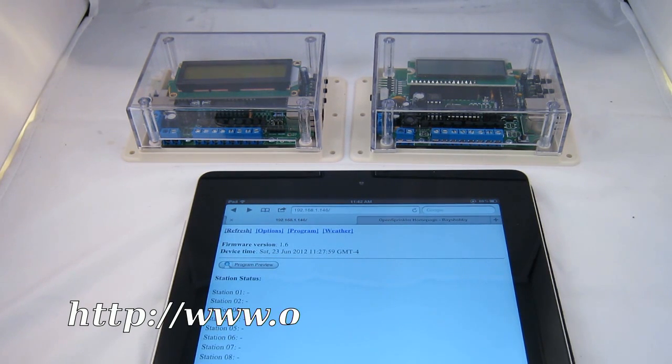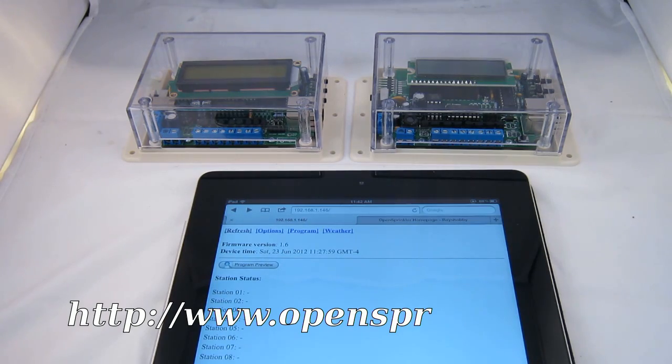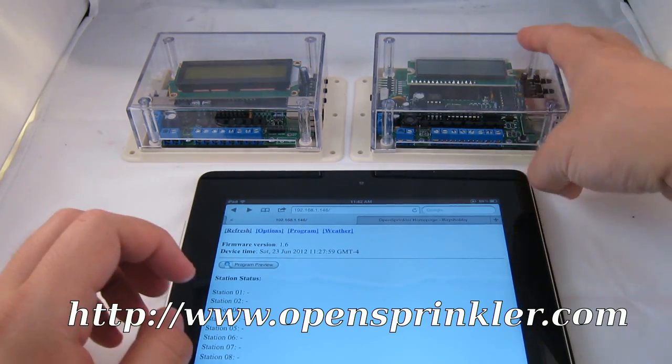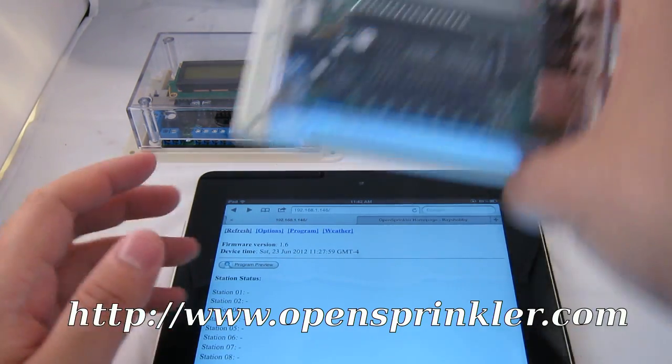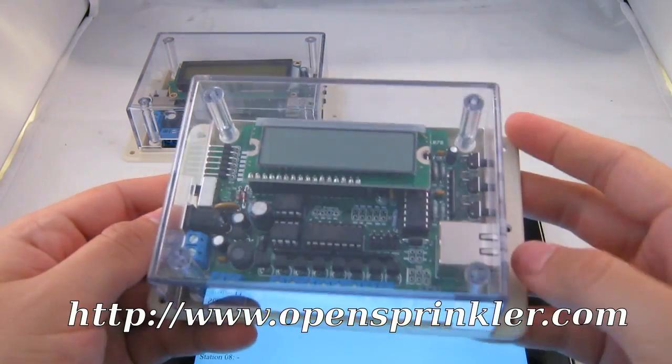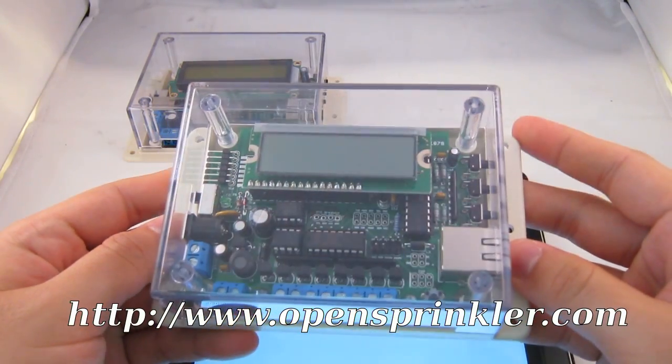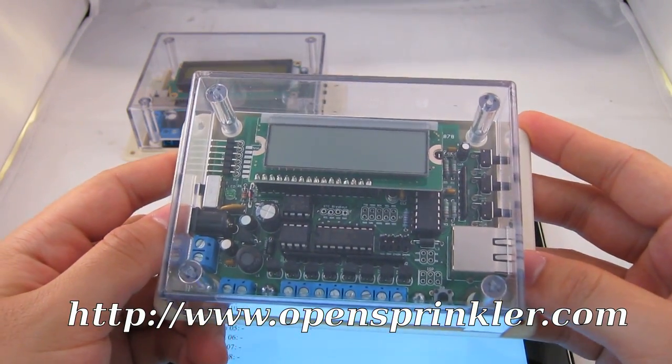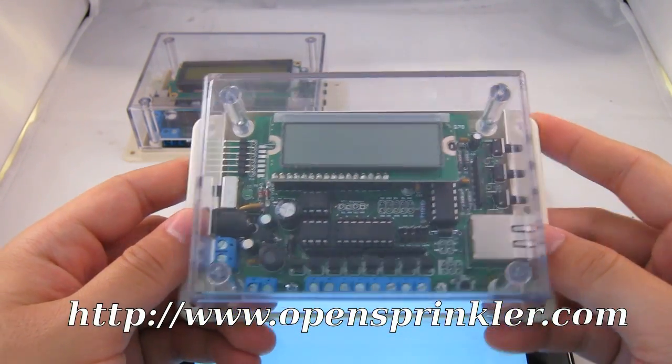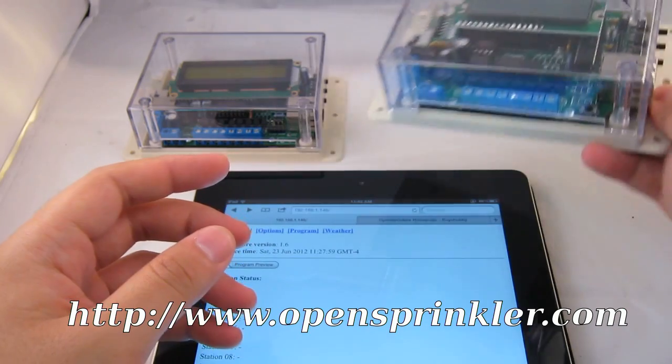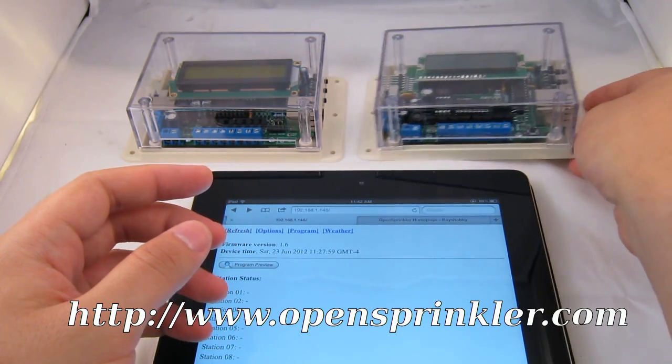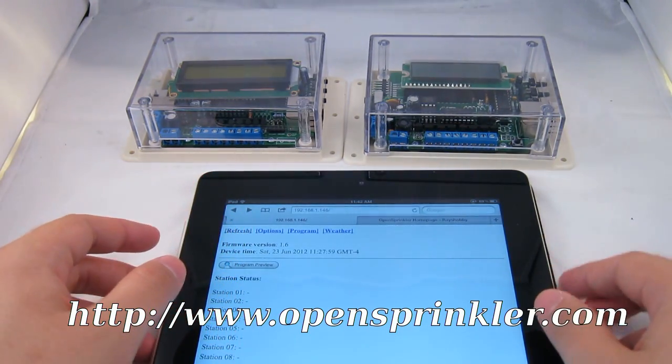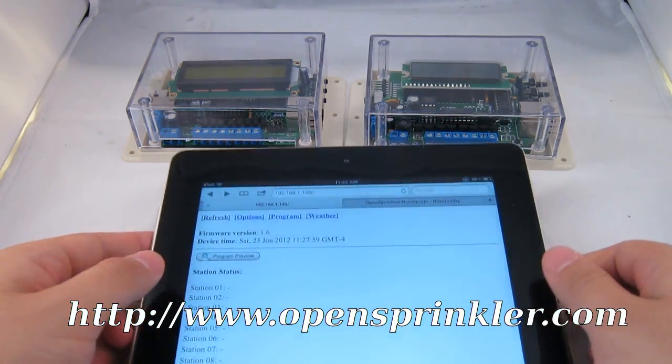Hi, this video is about a new software update for the OpenSprinkler. OpenSprinkler is an open-source, Arduino-based, web-enabled sprinkler valve controller.